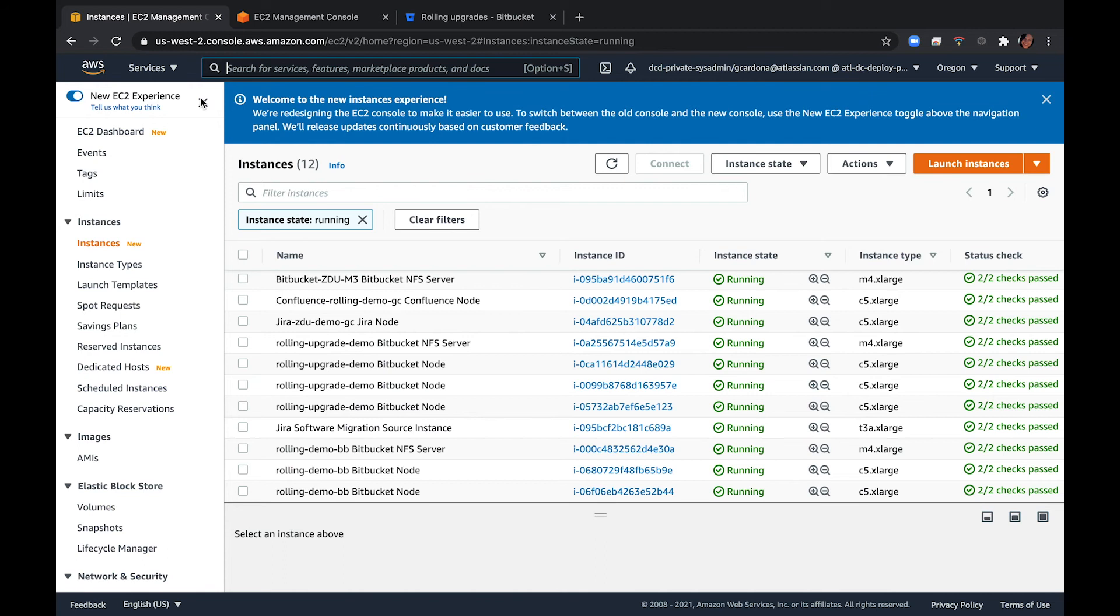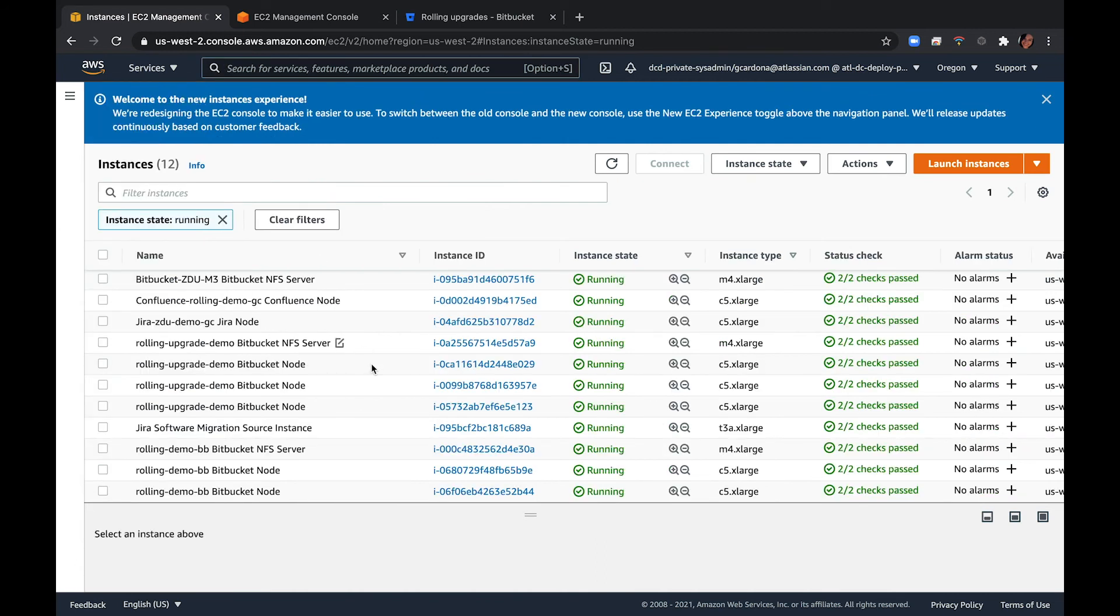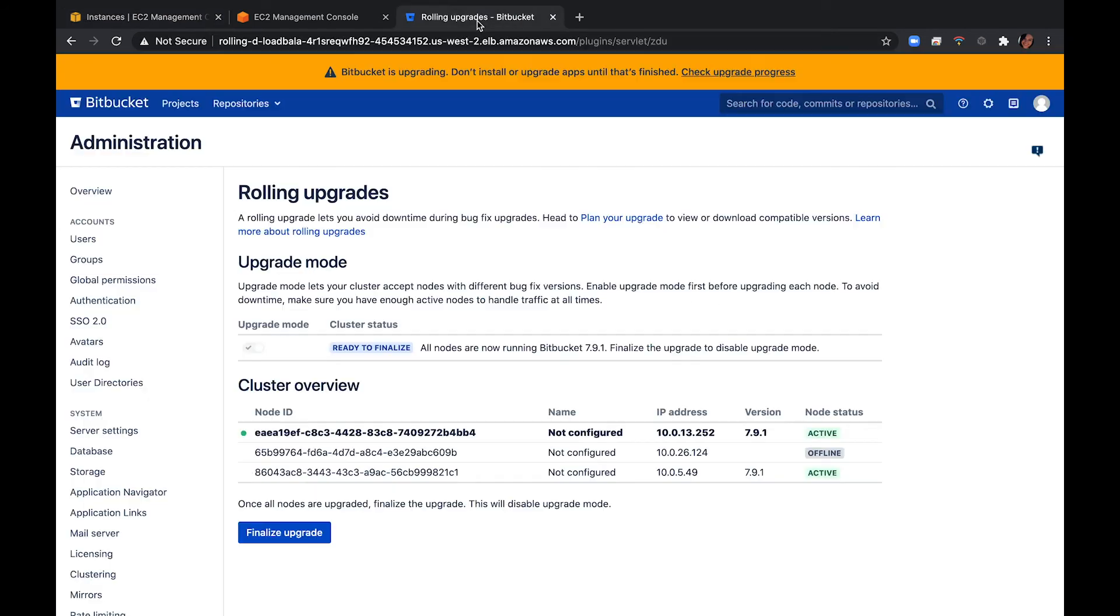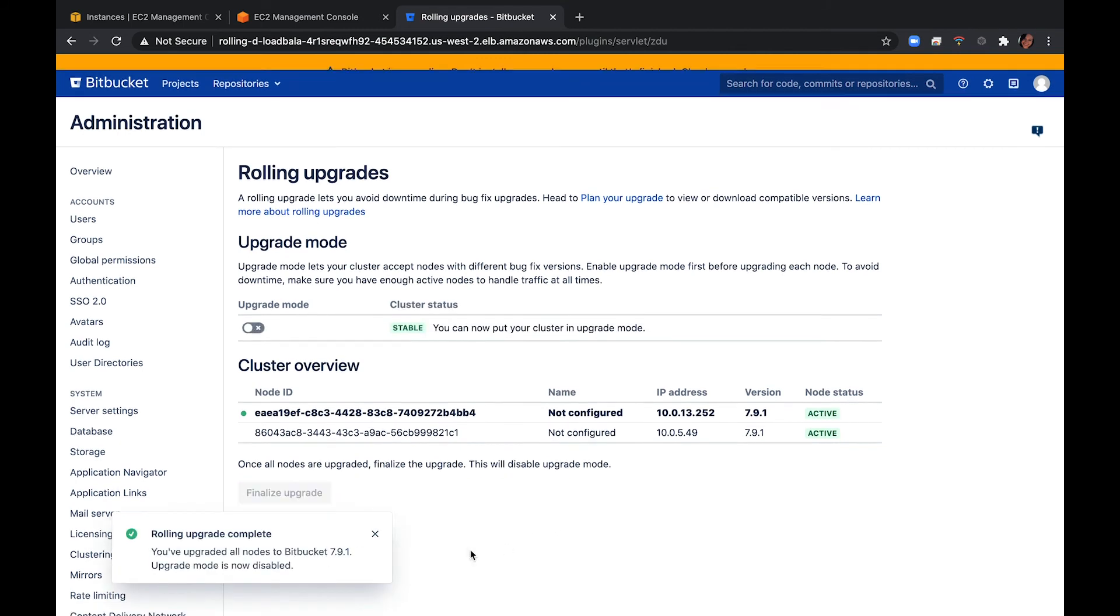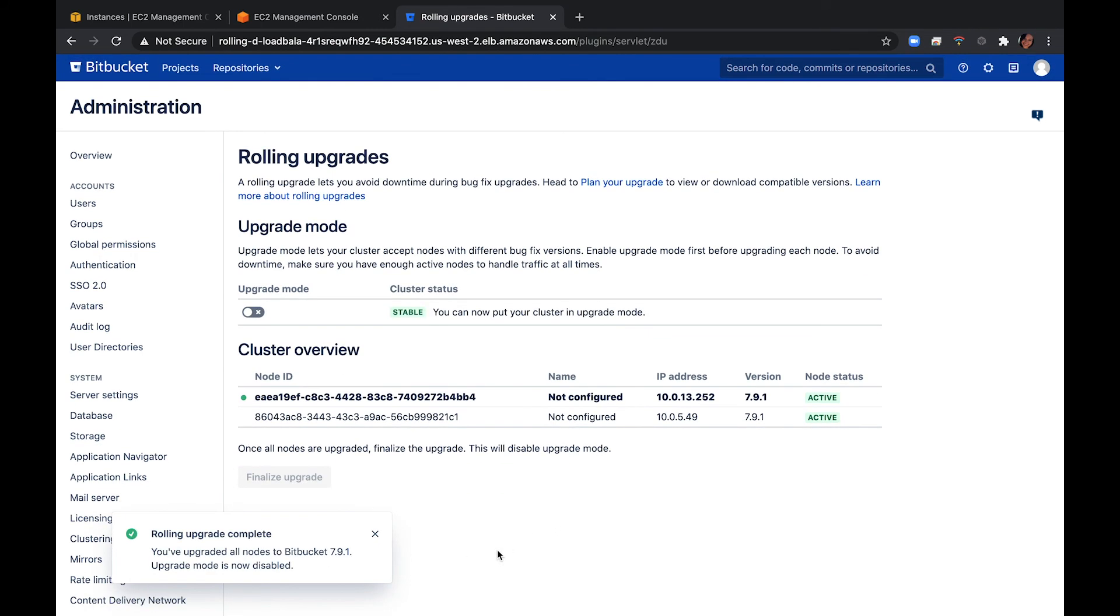Once all of your nodes are active and running the same upgraded version, return to your instance and select Finalize Upgrade to complete the rolling upgrade. This button is only available when all nodes are running the upgraded version. Since we added a node as a replacement for each one we terminated to make sure that we could handle our user traffic, we can now remove the node since the upgrade has been completed.